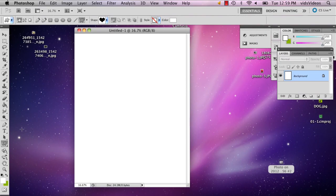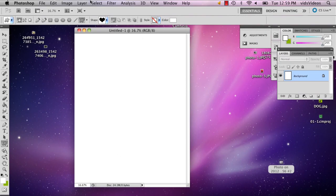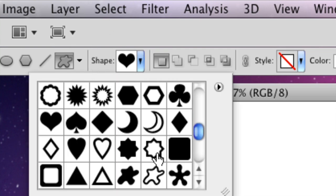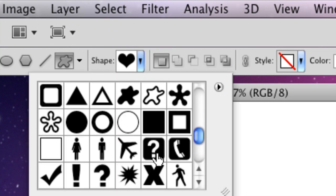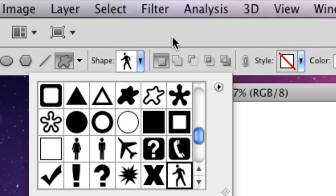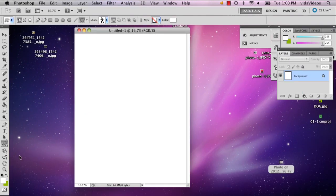And up here, it'll offer you a selection of different shapes. So I'm going to choose that one.